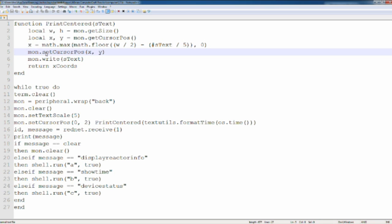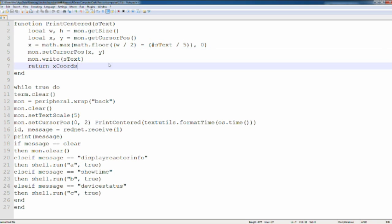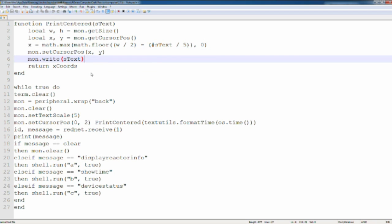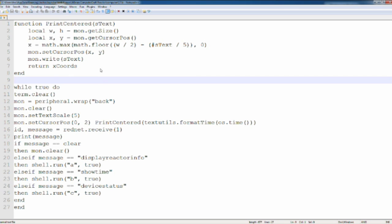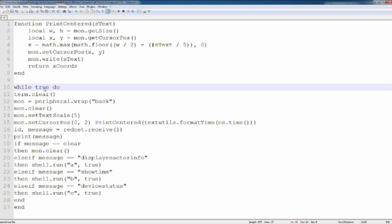So if you haven't seen this before you can copy it but I did not come up with this. But this is pretty much to center your text to any type of computer or monitor you want. So once you do that, the first thing you do obviously is while true do.